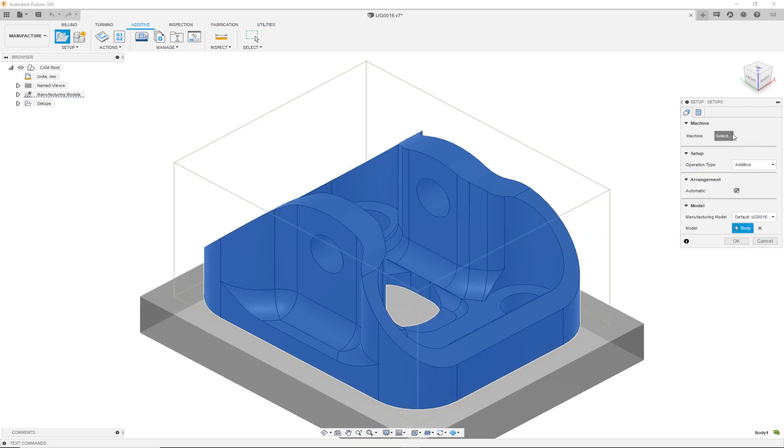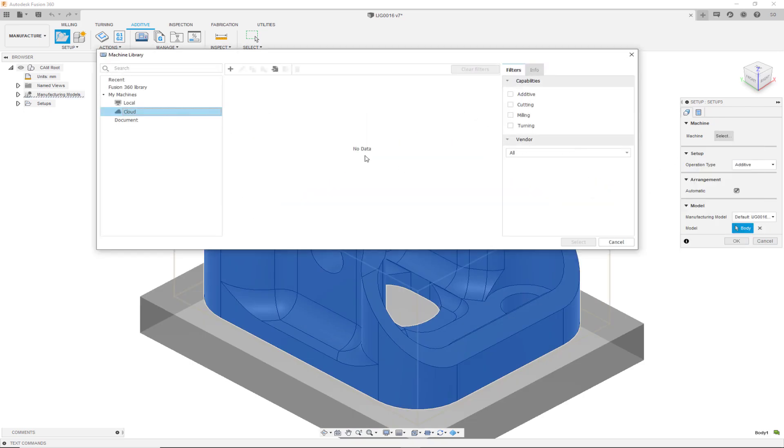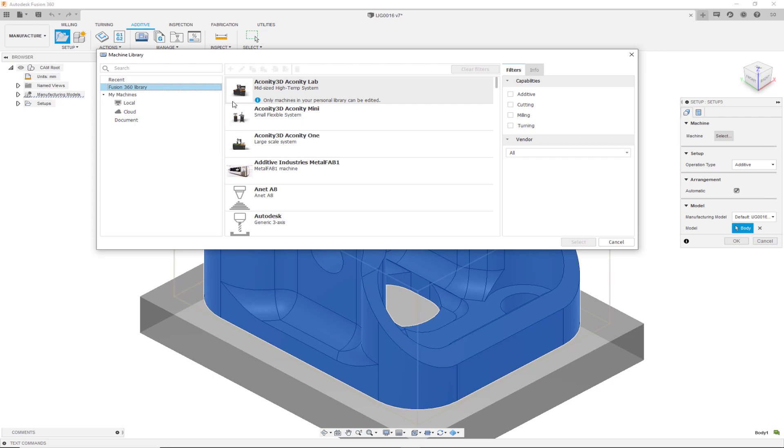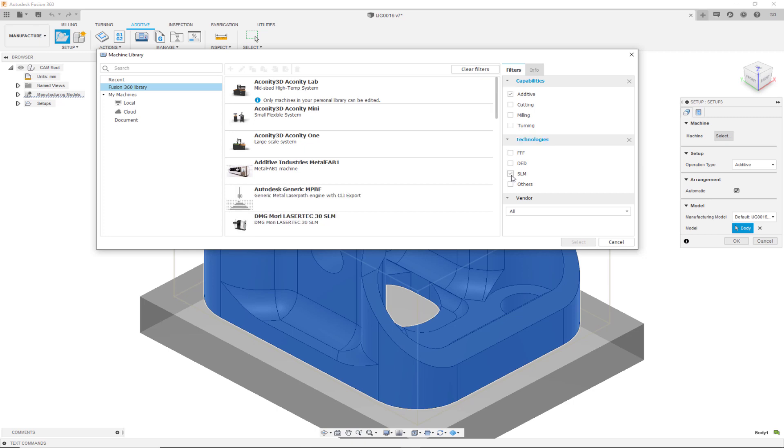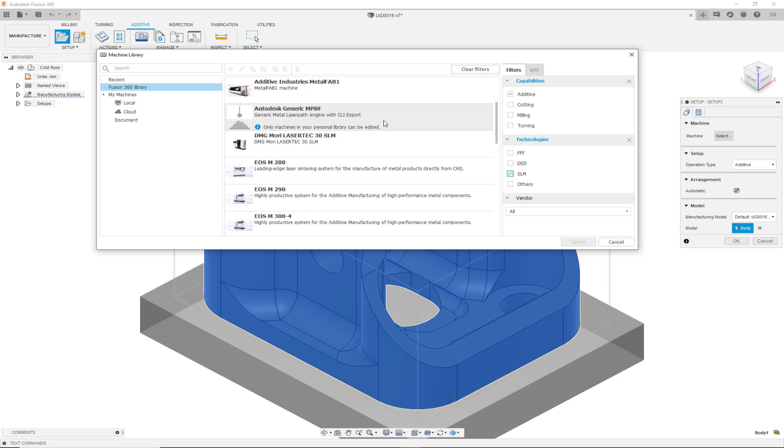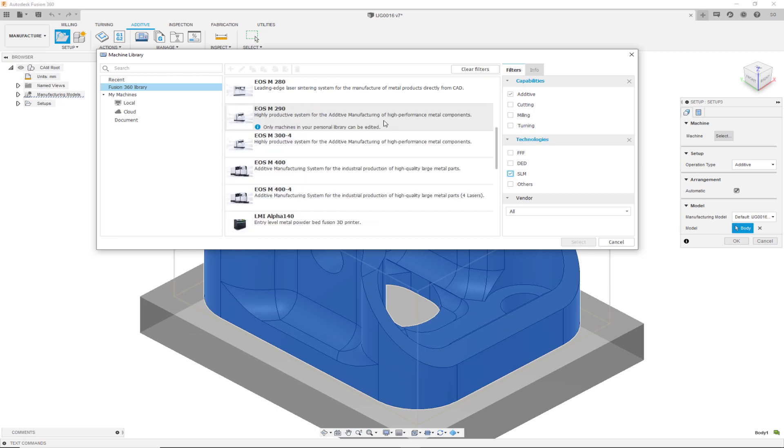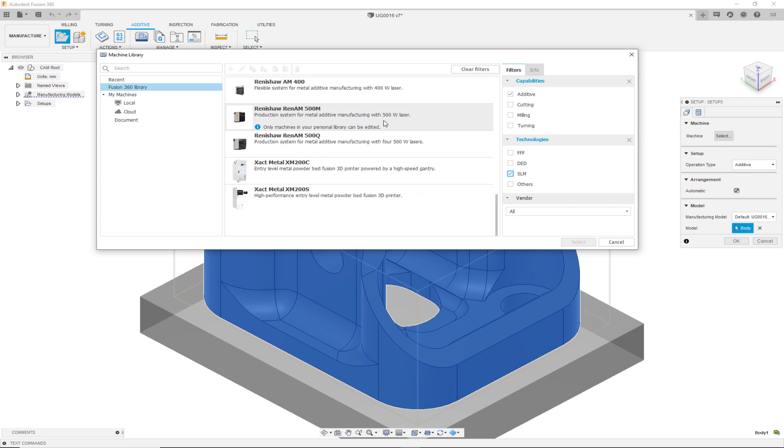In the machine library, the first thing we will see is the Fusion 360 library of machines. We can filter those using the additive capability and since we are focusing on the additive build extension, let's further filter them for the SLM technology. Here you can see all the machines that are available in the Fusion 360 library.